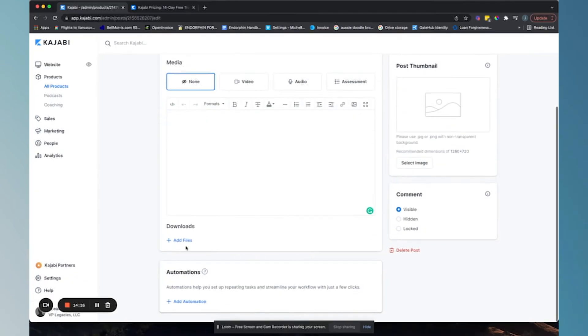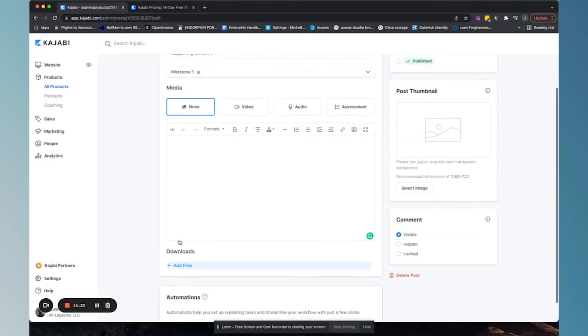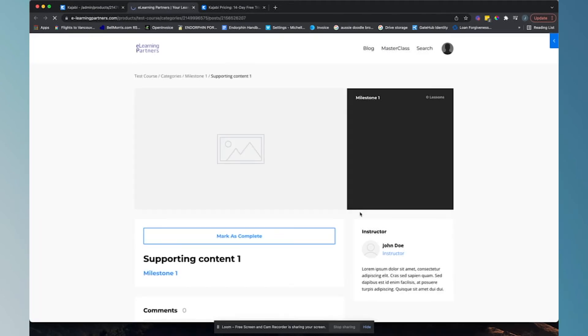You can also add downloads. So you can add like a worksheet that is downloadable from this post, etc. And then you can preview it.